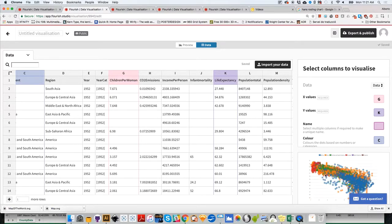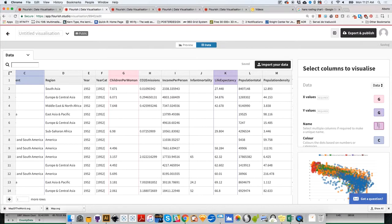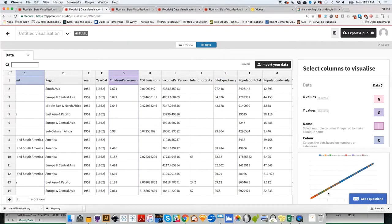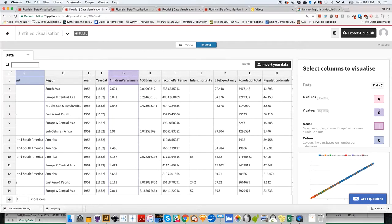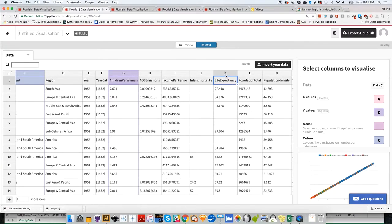Something happened because I preloaded G on both columns. Obviously there's a perfect correlation between children per woman and children per woman. That's absurd. I'm changing Y values to K for life expectancy.